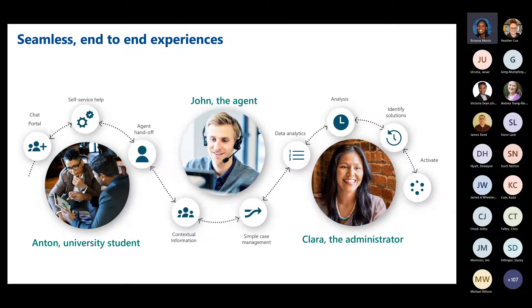Finally, we have Clara, the administrator, who wants to take a look at all of the analytics, the analysis, and identify solutions to help John improve and help her organization improve — activating all of that information being stored in the solution.